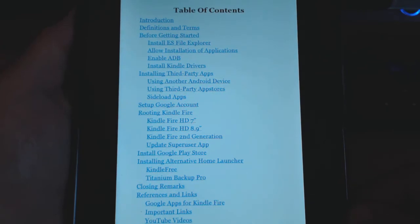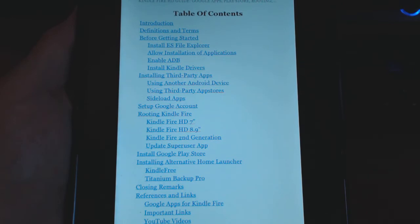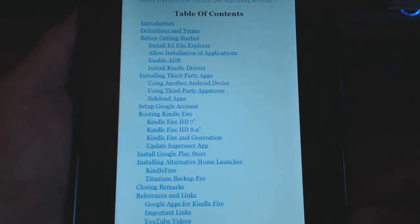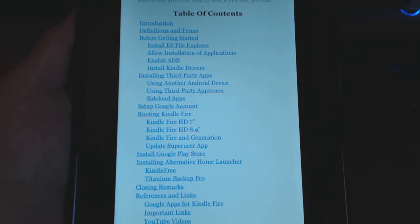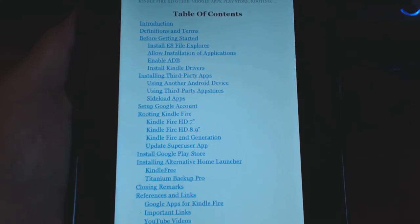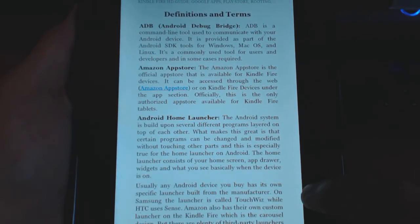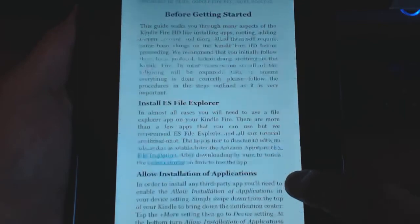Here's the guide. We have things like definition terms, before getting started, telling you some of the apps to download, how to install drivers, enabling ADB. We go over how to install third-party apps, how to install alternative app stores, setting up your Google account, rooting instructions for all the Kindle Fire models, installing Google Play Store, home launcher, and a few other things. So that's all together in this book — a little introduction here telling you about what this guide is, and here's the definition of terms.